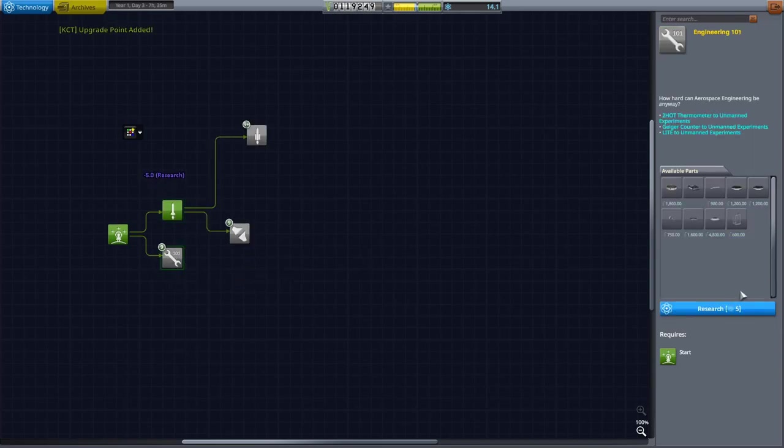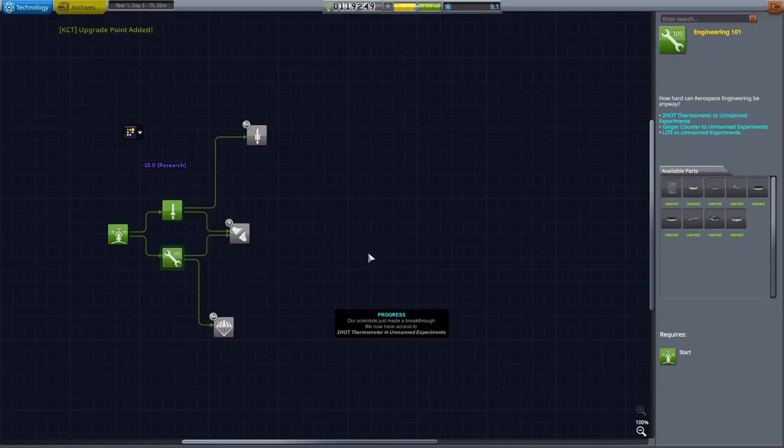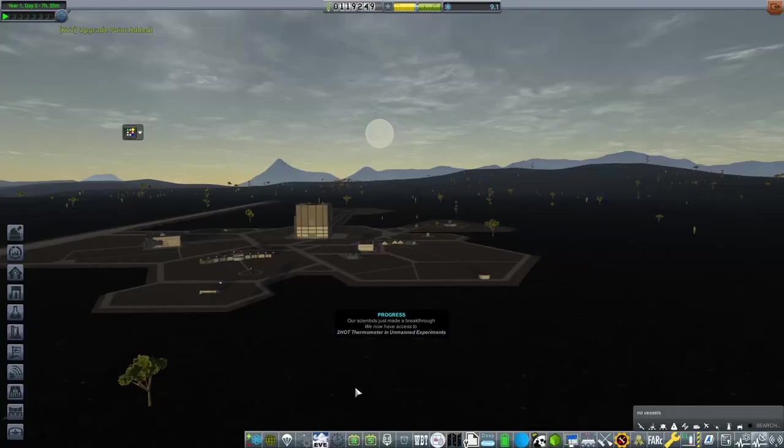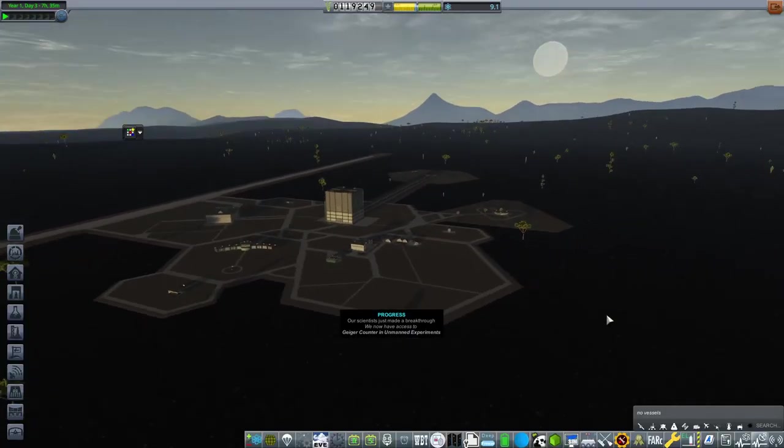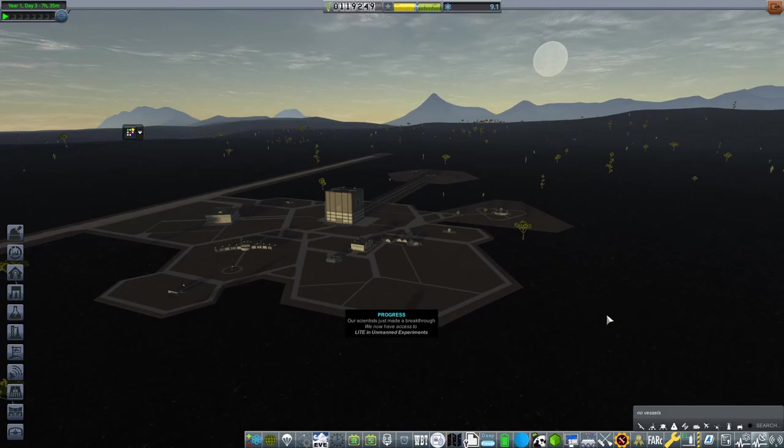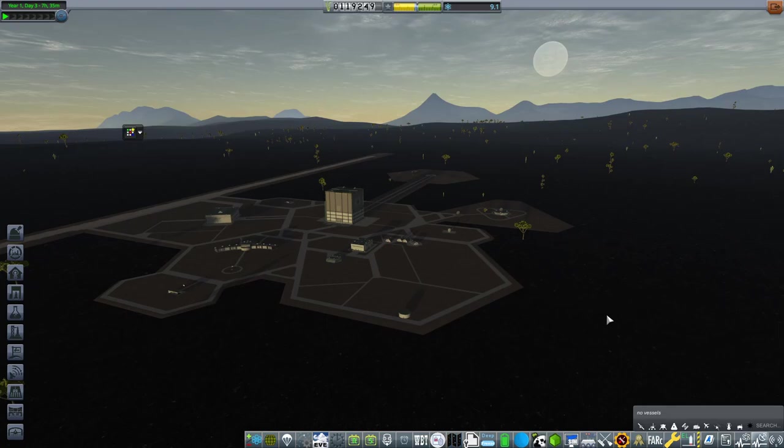And then that way, when it comes to the actual proper first episode, which will hopefully be coming very shortly, we can actually go and make our first orbit, hopefully within the first launch. But obviously, that will come in the next episode.